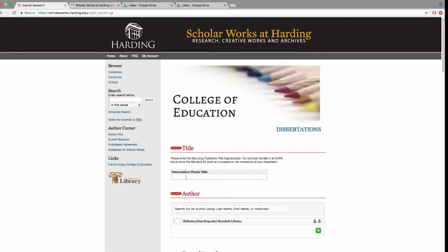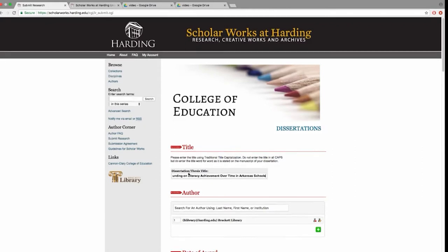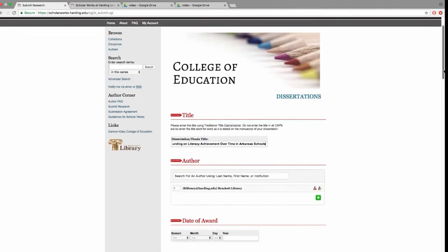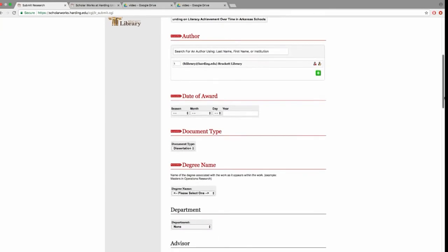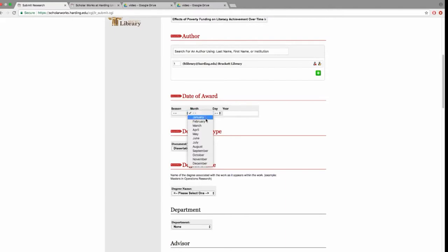Enter the title word for word as it appears on your dissertation. Be sure to use capital letters for each word of the title. Enter at least the month and the year your dissertation was approved.